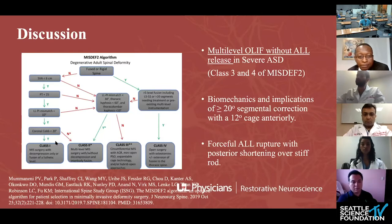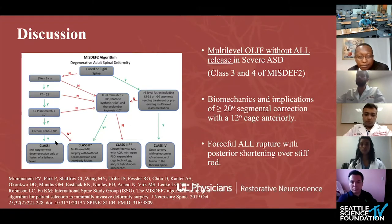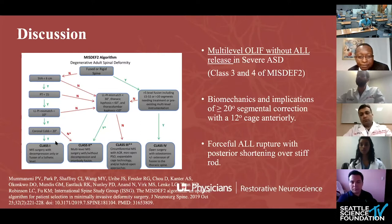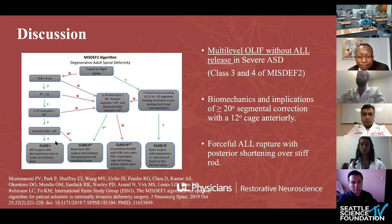Discussion points: they report multilevel OLIF without ALL release in severe ASD, which somewhat contradicts MISDEF II Class III and IV recommendations for ACR or open/hybrid techniques. What are the biomechanical implications of achieving 20, 30, or 40-degree correction with a 12-degree cage? And there is the notable comment on forceful ALL rupture occurring from forceful posterior shortening over the rod. Thank you for listening.